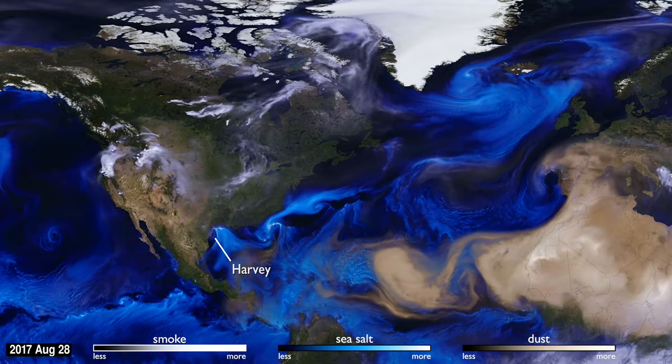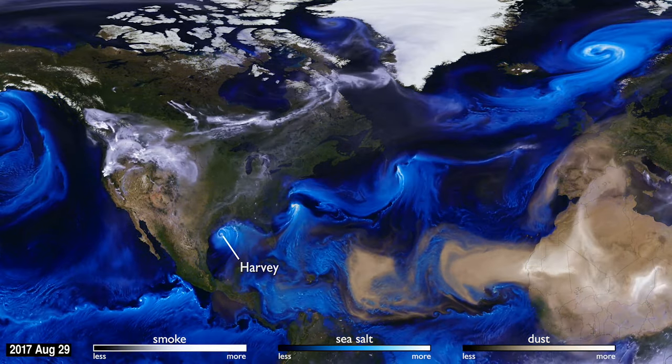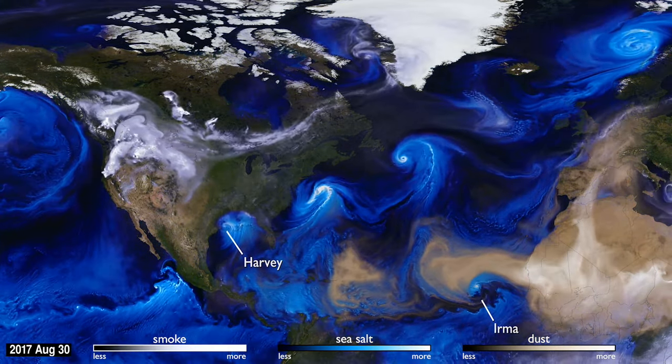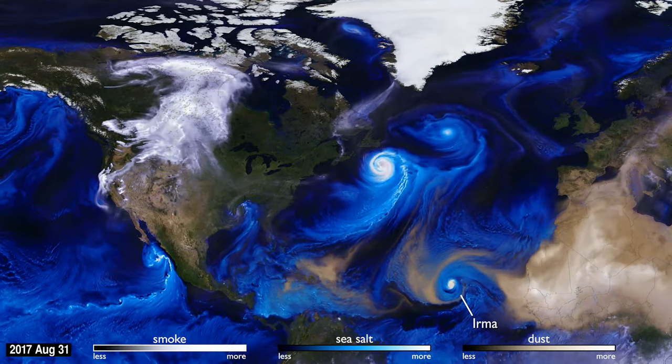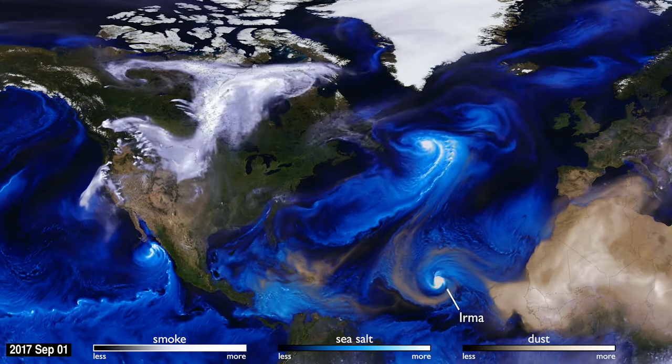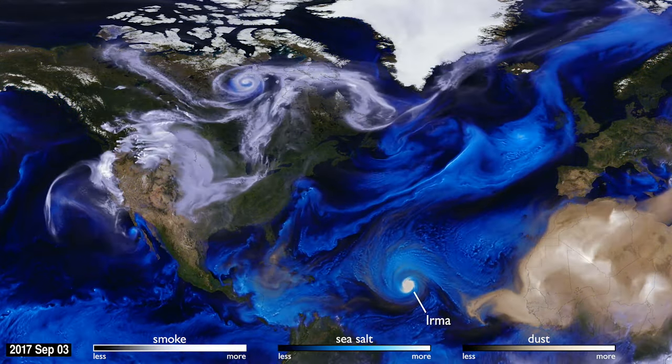With their movements, we can follow the formation of Hurricane Irma, and see the dust from the Sahara, shown in tan, get washed out of the storm center by the rain.